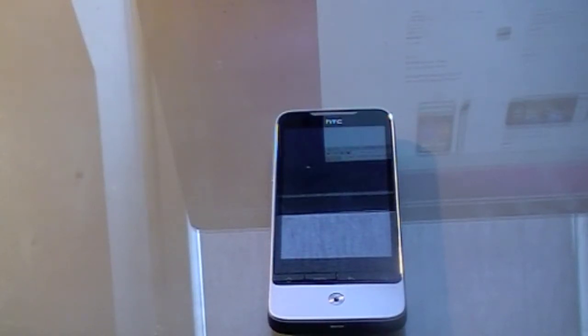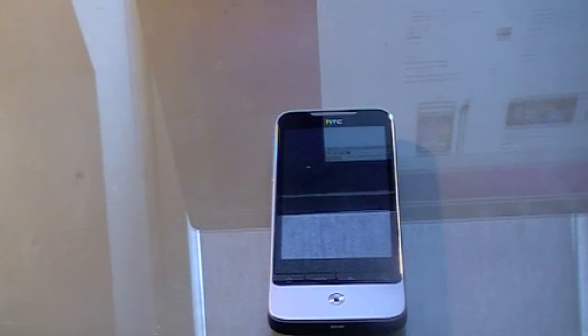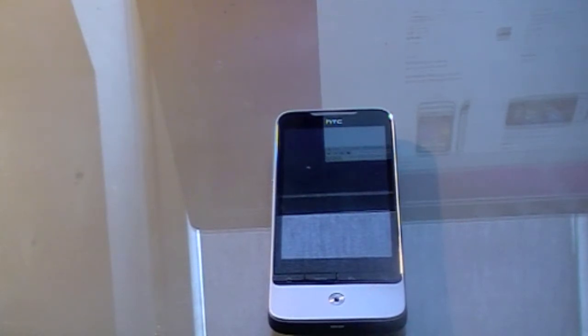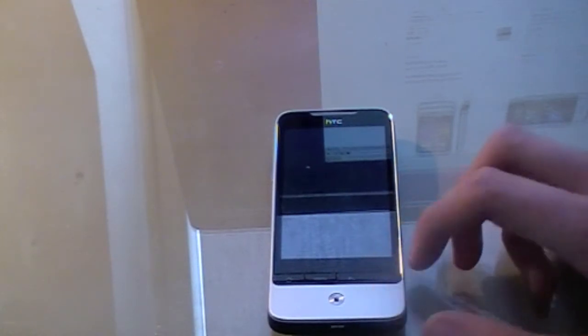Hello everybody, this is Fred Nielsen with a video of the software tour as well as hardware tour of the HTC Legend